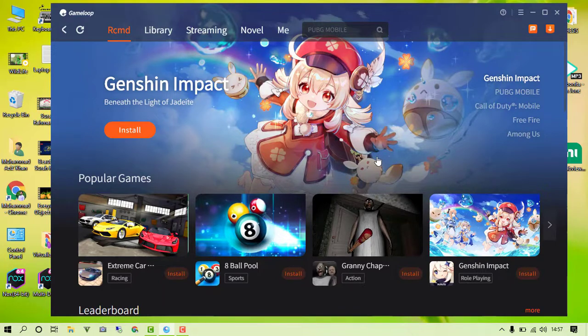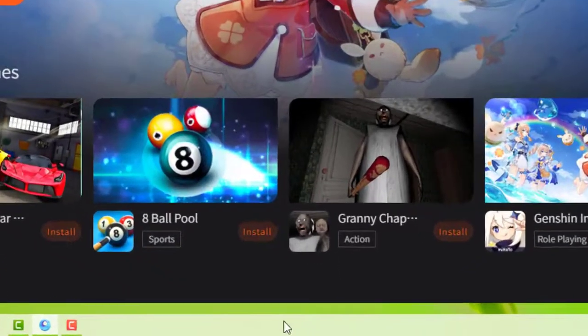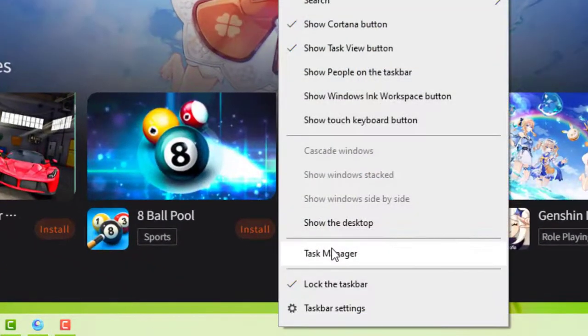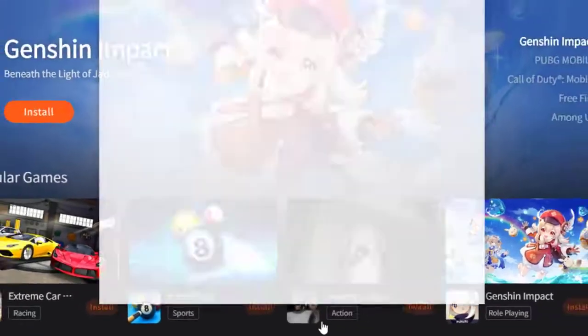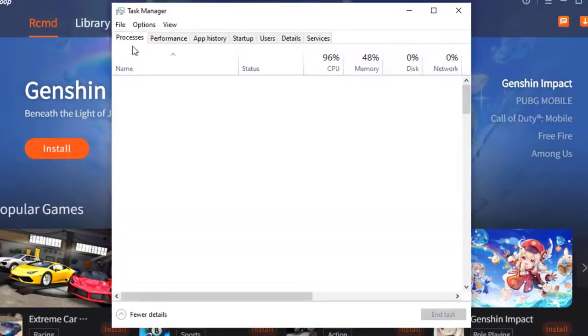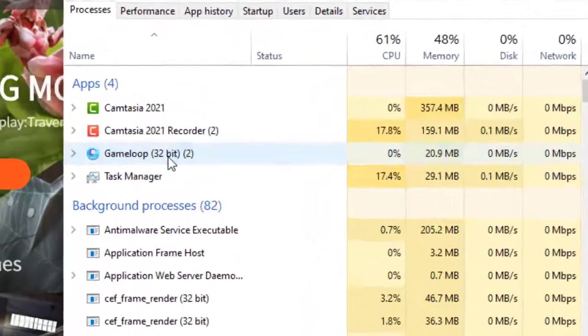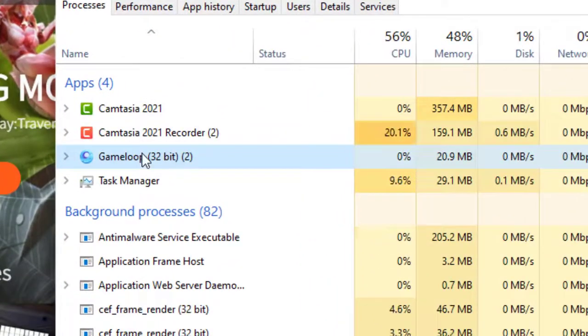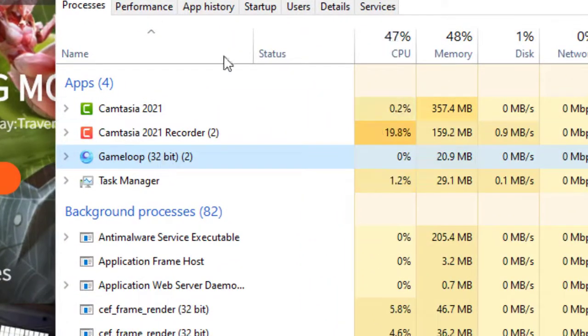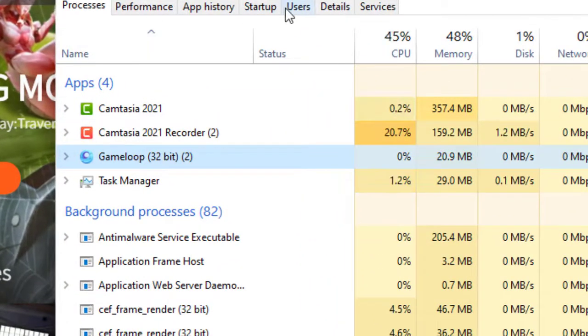In this video, if you are using 4GB RAM or 8GB, we will be going to assign the resources to the GameLoop emulator according to the available resources of your computer.